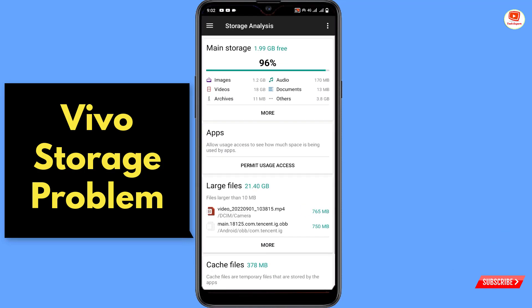Here you can see the storage analysis — our phone is almost full, 96 percent storage is in use and we only have 1.9 GB free storage. Now we'll show you step by step how you can delete already-deleted files or folders.